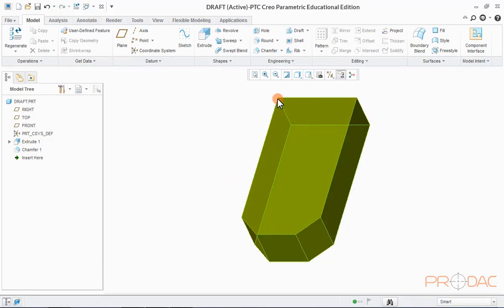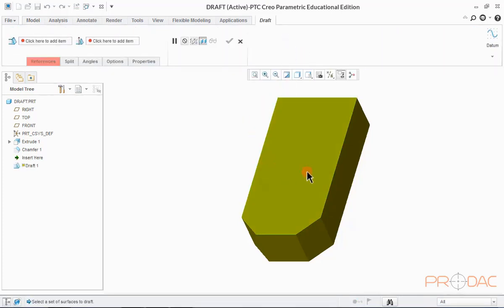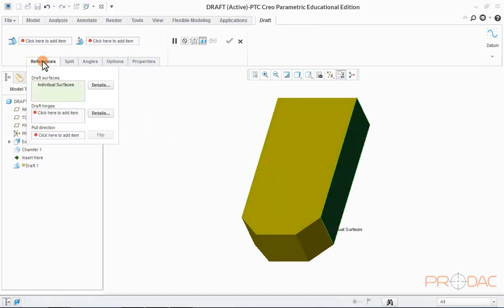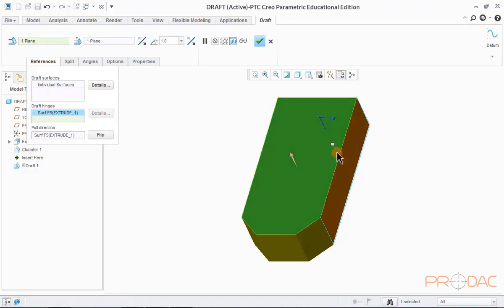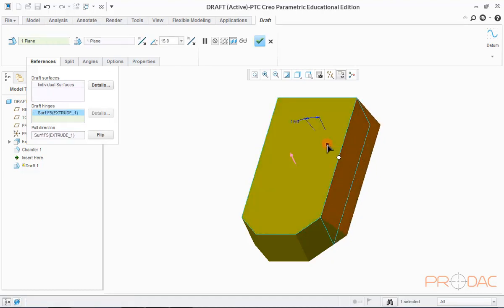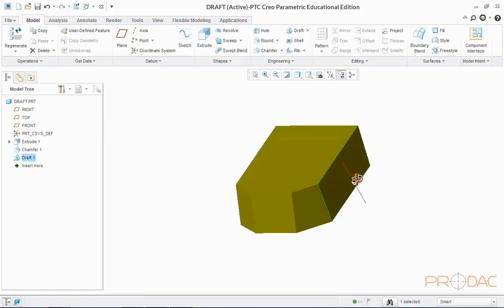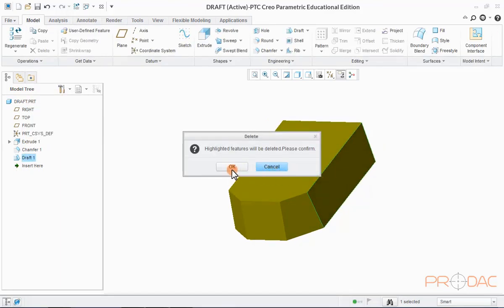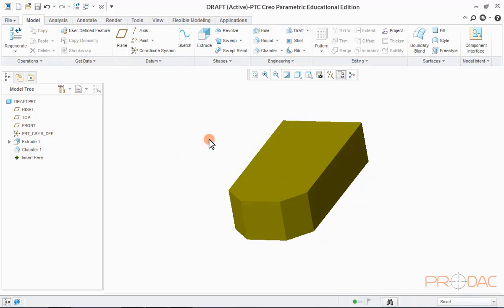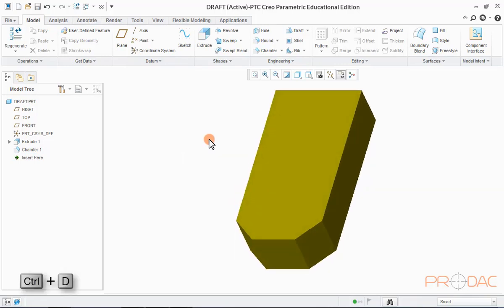Now, we'll learn to draft single surface. Once again, select Draft option from top menu bar and select the surface to be drafted. Now, click on References tab to define hinge plane. Click the text inside the draft hinge box to add hinge plane. Now, select the hinge plane. Enter the draft angle value and click on OK button. Once again, delete this draft feature.